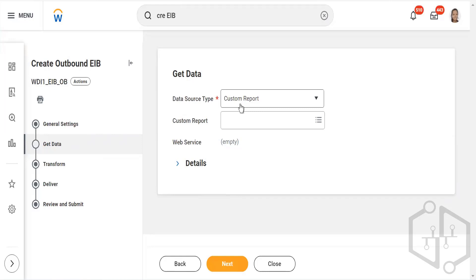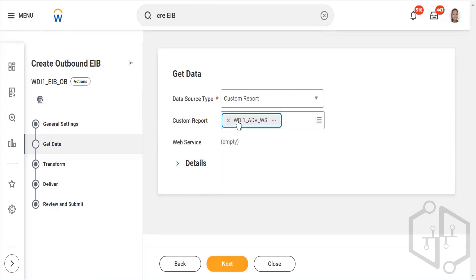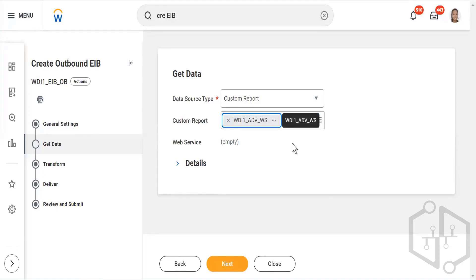Any custom report will not work here. It will only be a report which has web service enabled — which has RaaS enabled. If you don't have that enabled, you will not be able to find that report. We created WDI1 — we created both a simple and an advanced report, but only the advanced one with web services appears here, because only reports where web services are enabled show up.